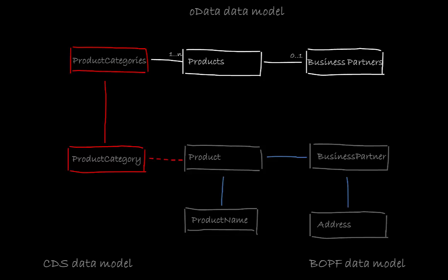First we navigate to the core data service representing this query. Second we will use this view to create a gateway entity set and last but not least we will see the service working in the test environment.